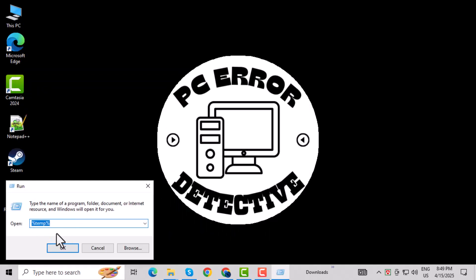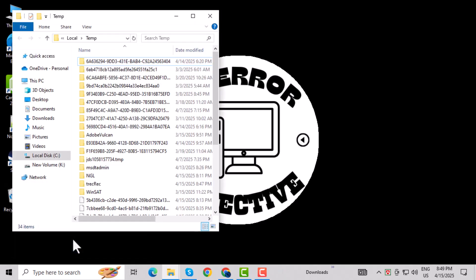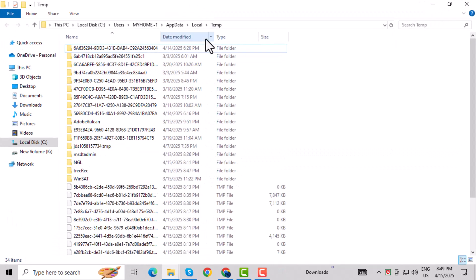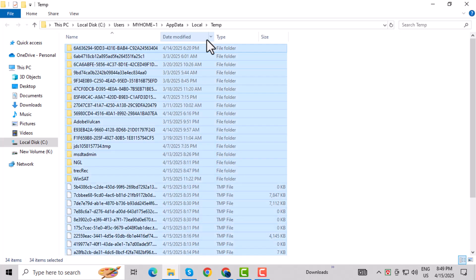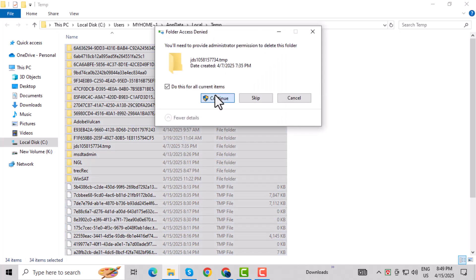Step 2: Type Temp, and press OK. This opens your Temporary Files folder. Step 3: Select all files inside and delete them. These are safe to remove.